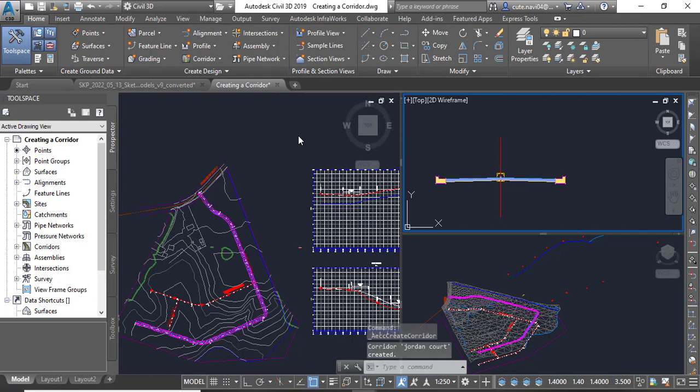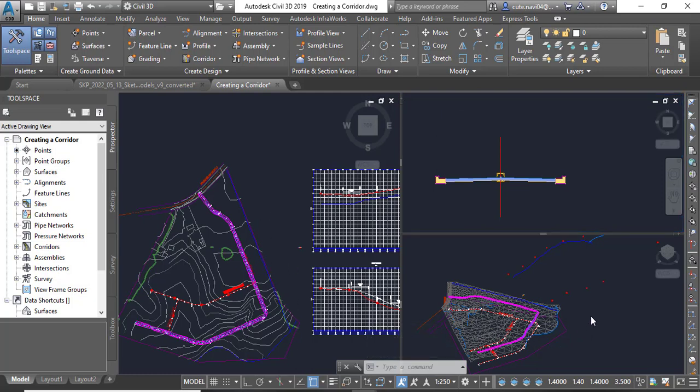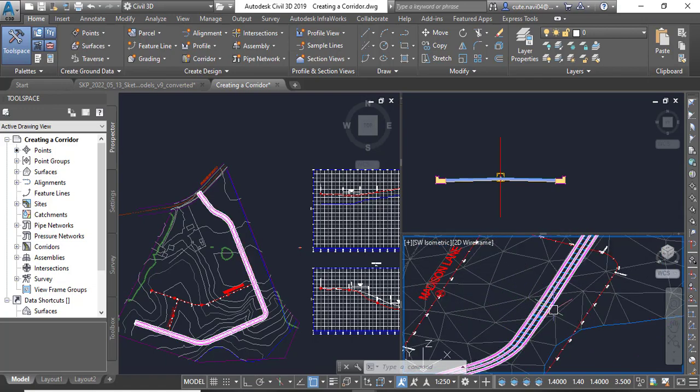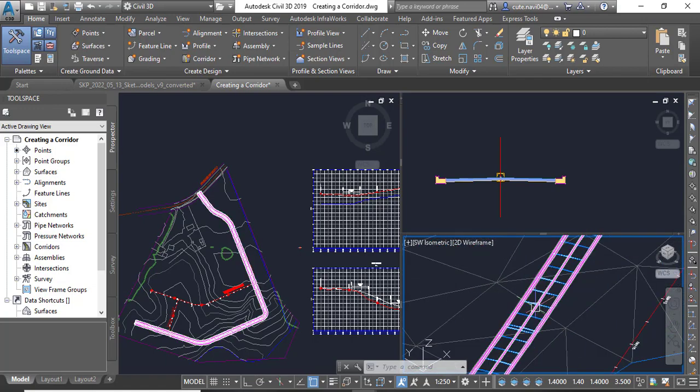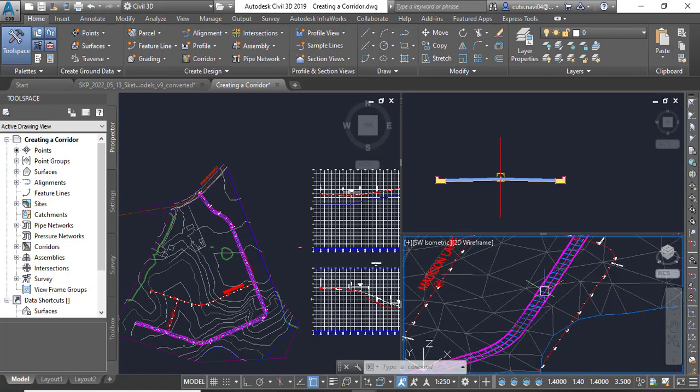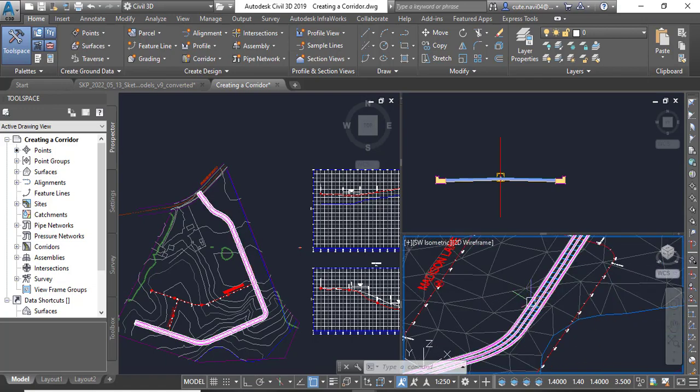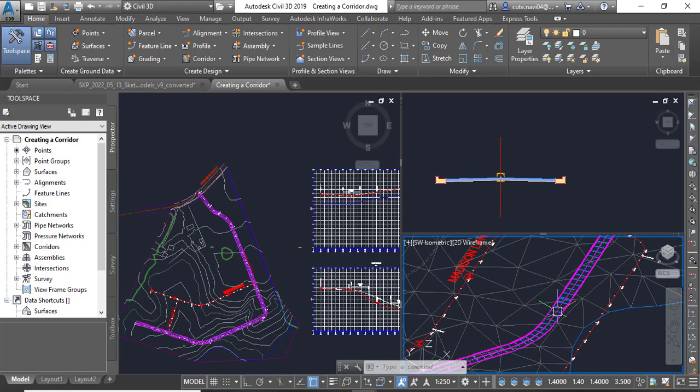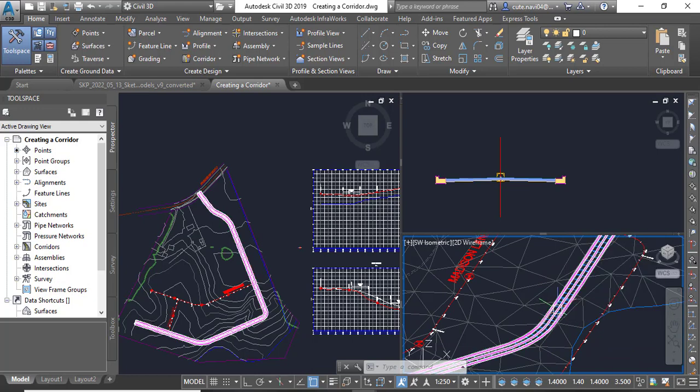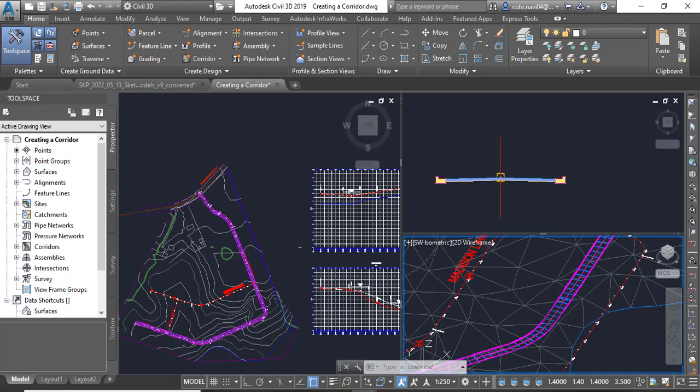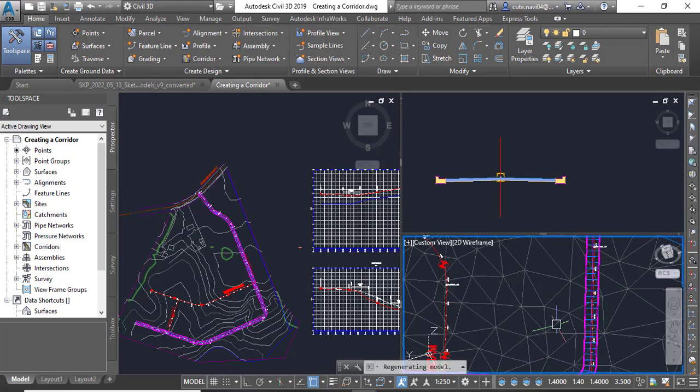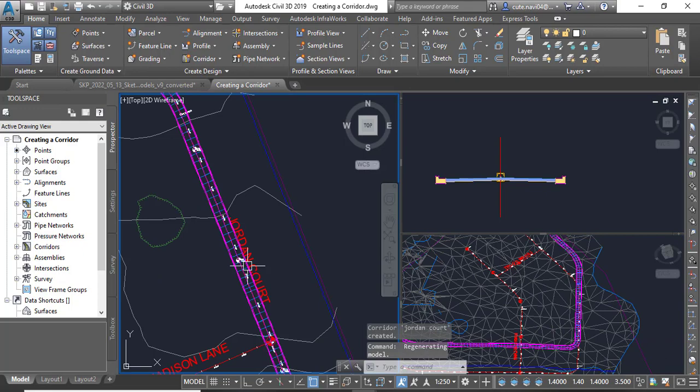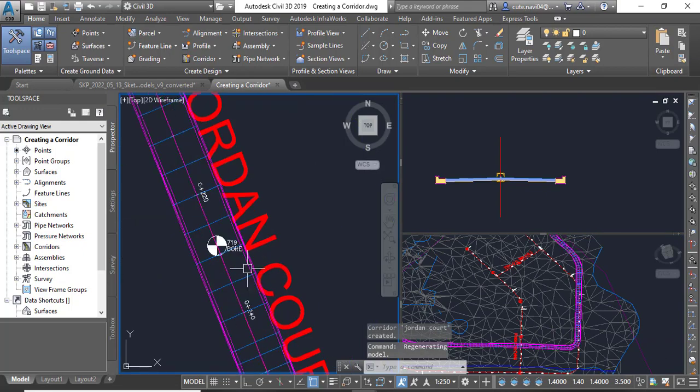It will build and you can see here on 2D plan that we have created a corridor. If you zoom in your 3D viewport, you can see that we have created our corridor.